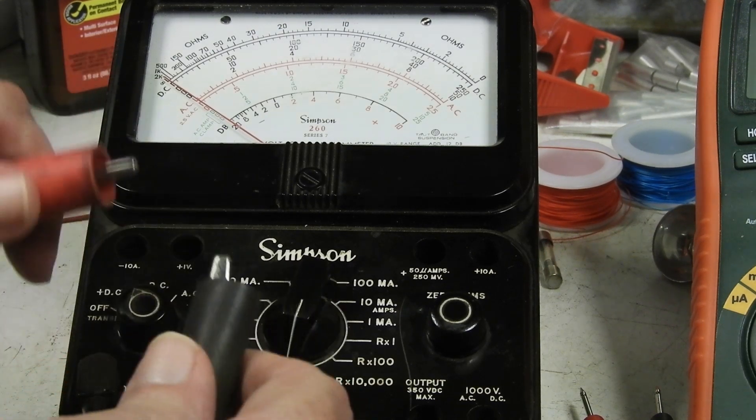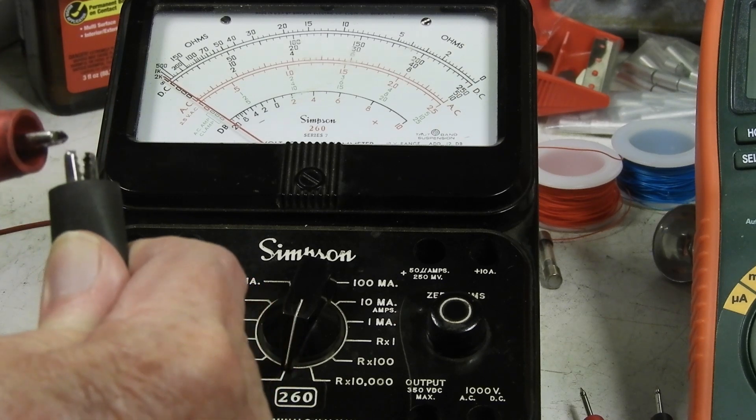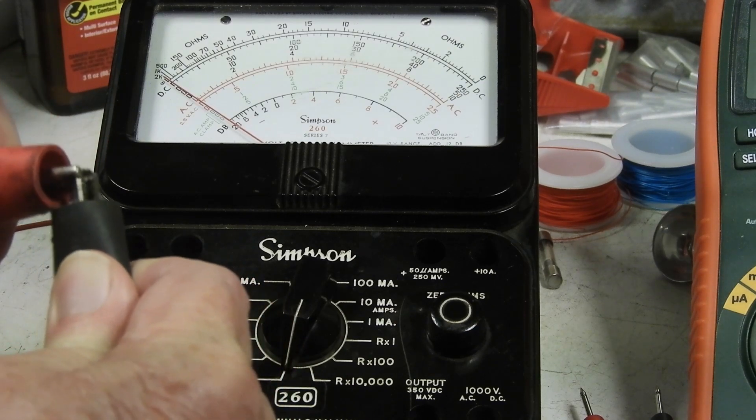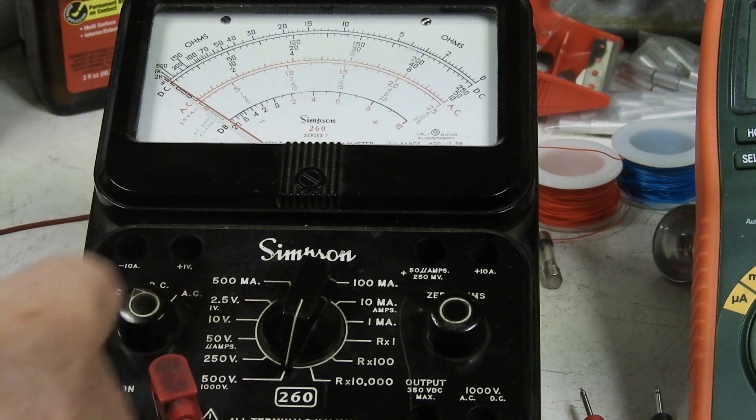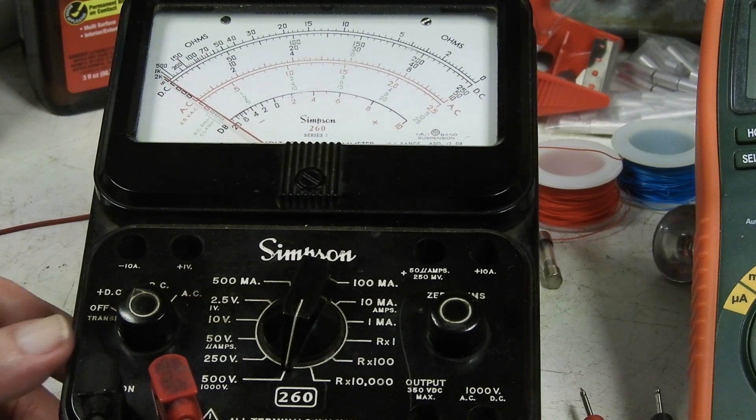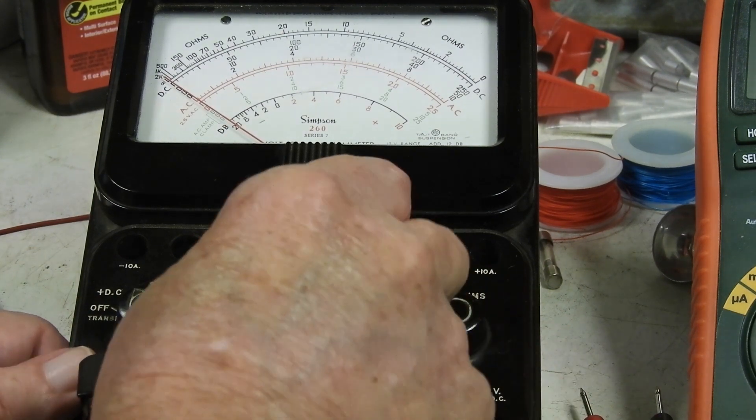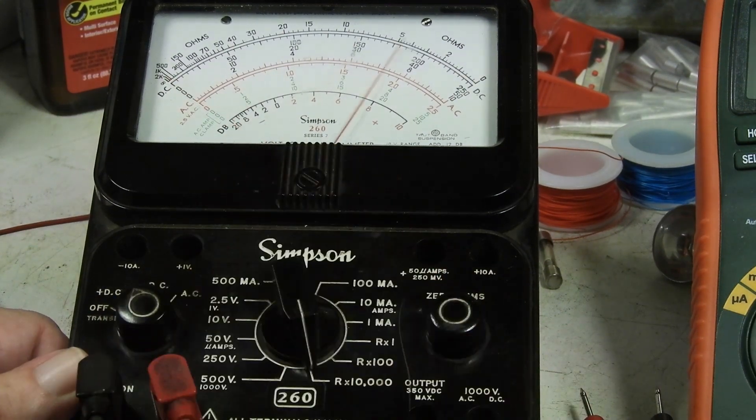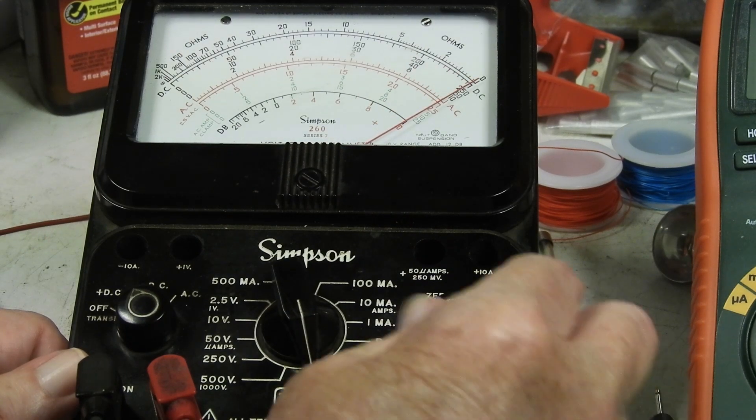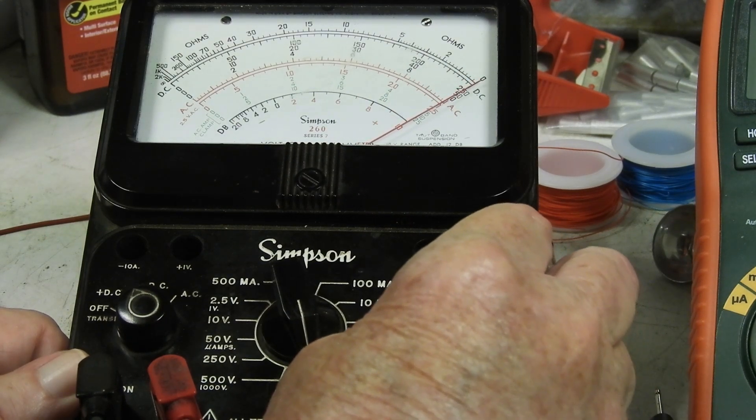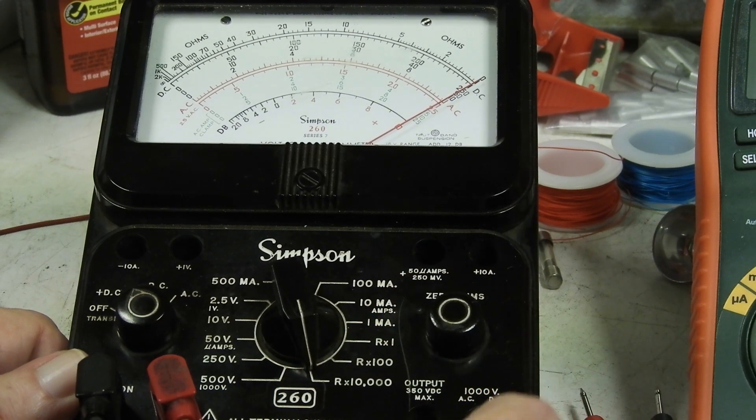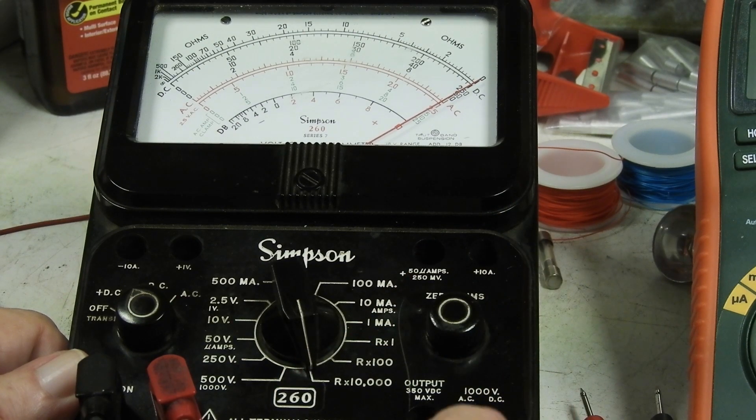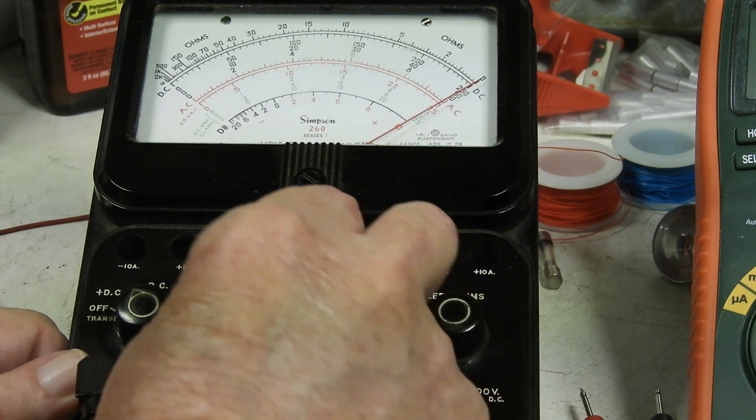Let's short these together and let's go to R times 10K. That looks good. Let's go to, now that's running on the nine volt.